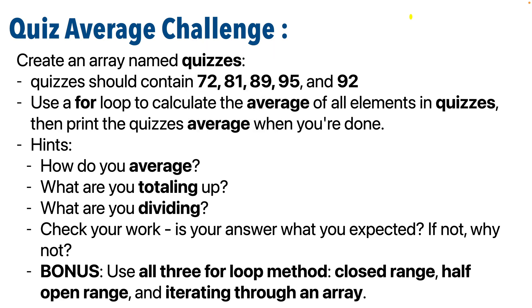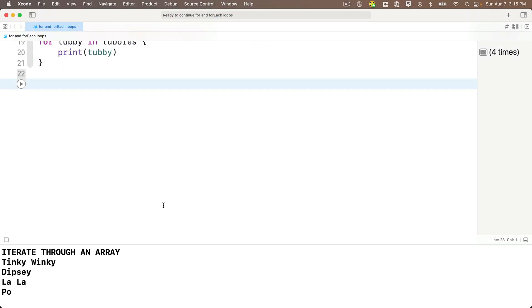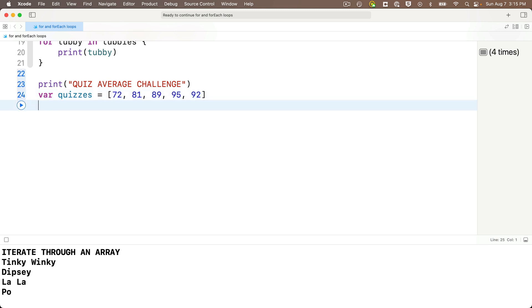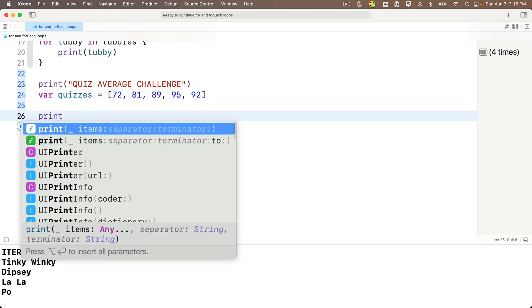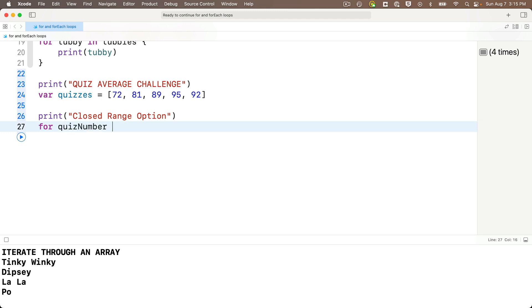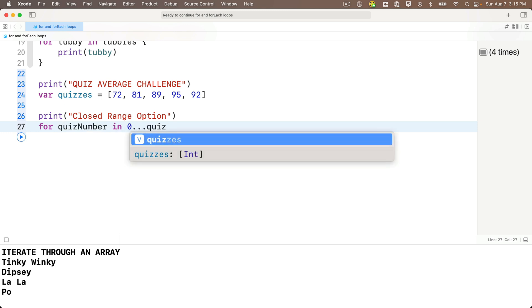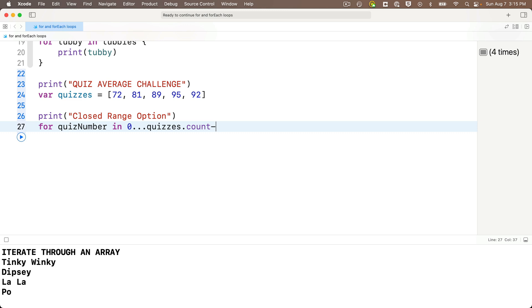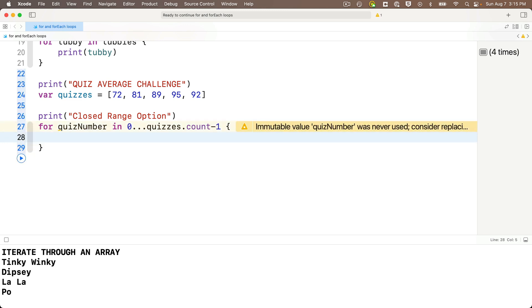And resume. And let's compare answers. So I'm going to first print out the phrase quiz average challenge. And underneath that, let's create that quizzes array. Var quizzes equals, and in between square brackets, 72, 81, 89, 95, and 92. Then let's do the closed range option first. So I'll say print, closed range option.